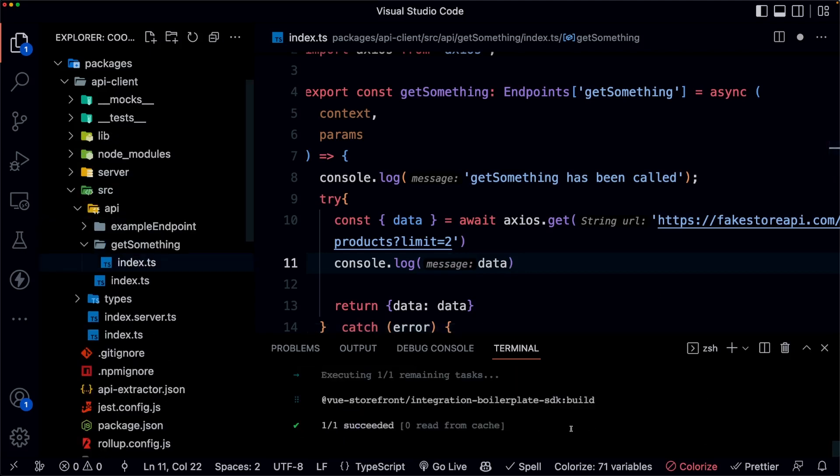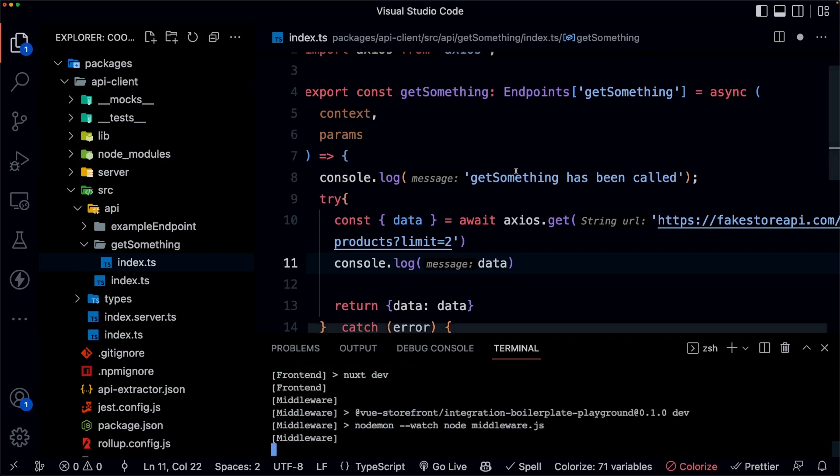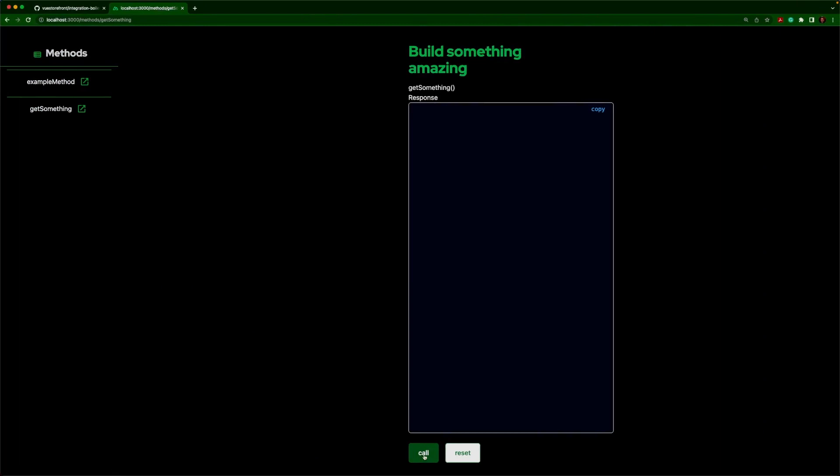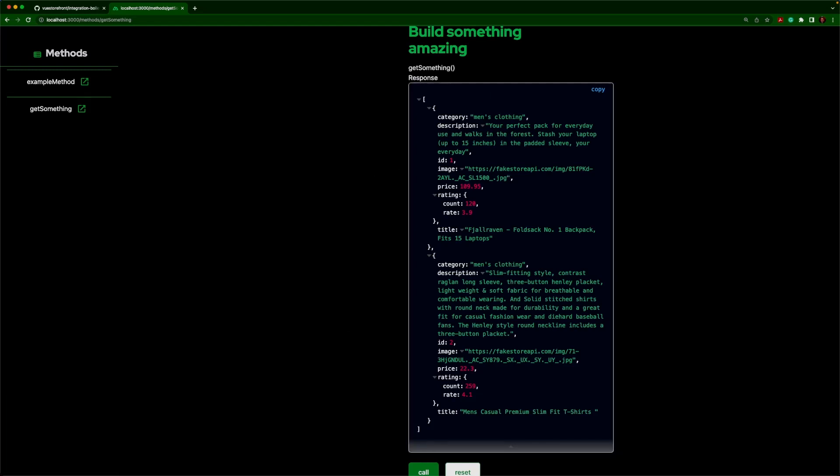So once we build, then we should be able to call this from our front end. And instead of getting back that string, we should be getting back... And there we go. And so you can see now we have the correct information on the front end. And of course, you can see that you can build out things as you go step by step.